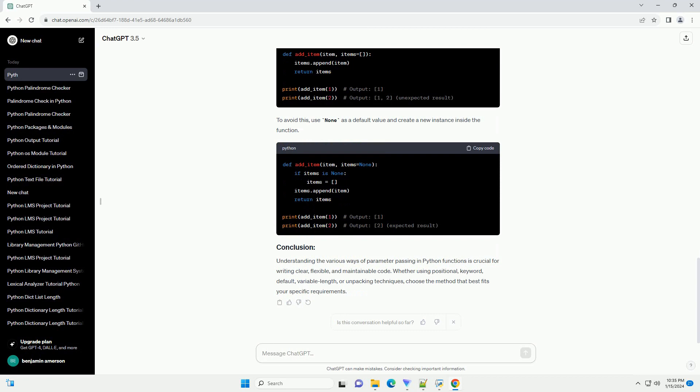To avoid this, use none as a default value and create a new instance inside the function.